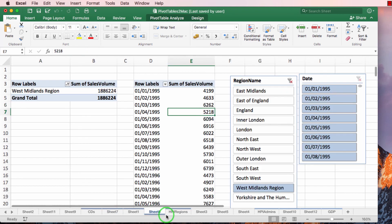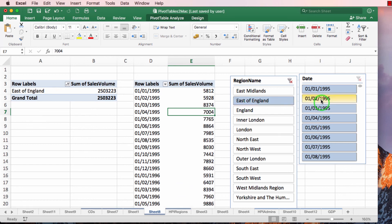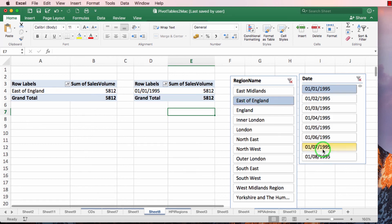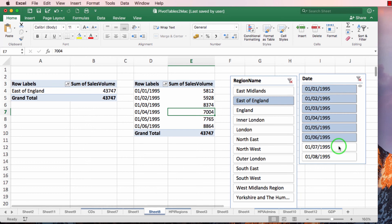So I've gone from being underwhelmed about slicers to going, this could be the basis of a dashboard. I could use this in presentations and just say, and if you now have a look at the East of England for the first six months of 1995. That is how useful slicers can be.